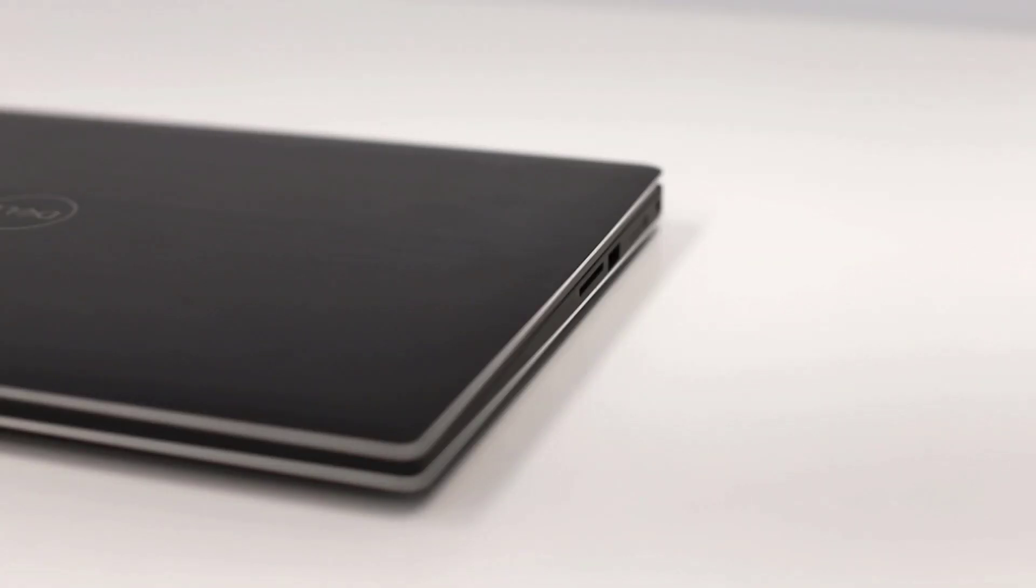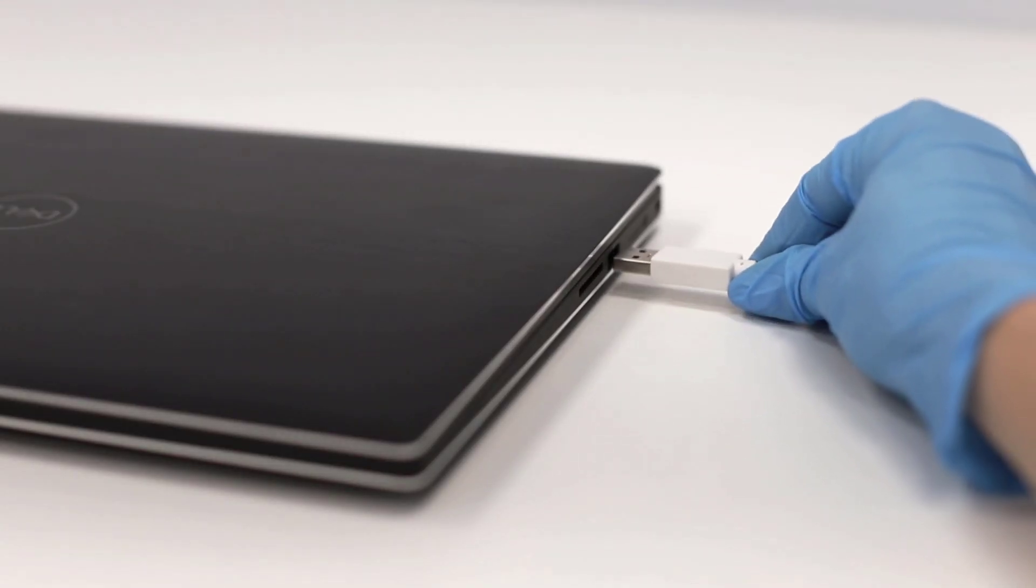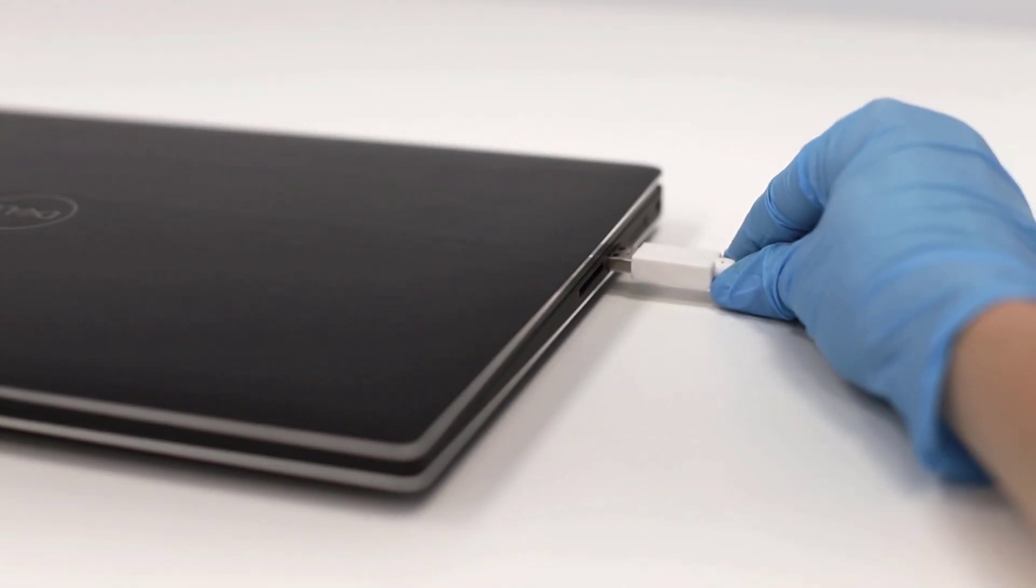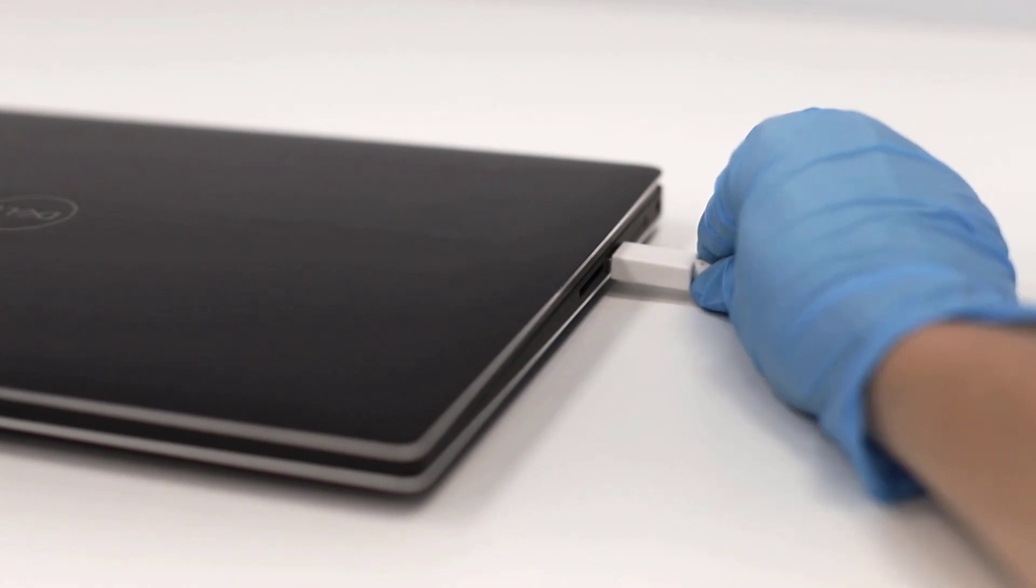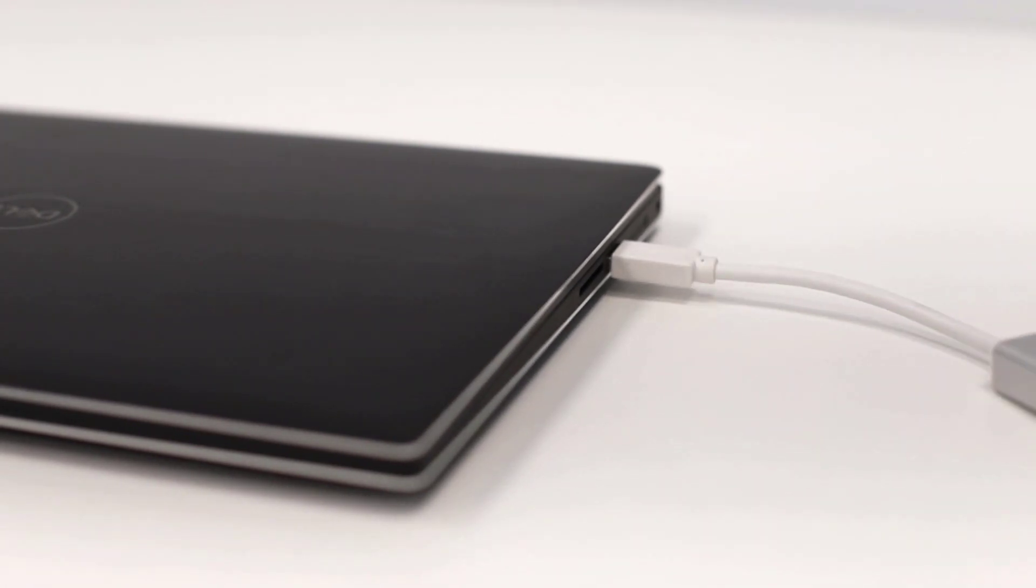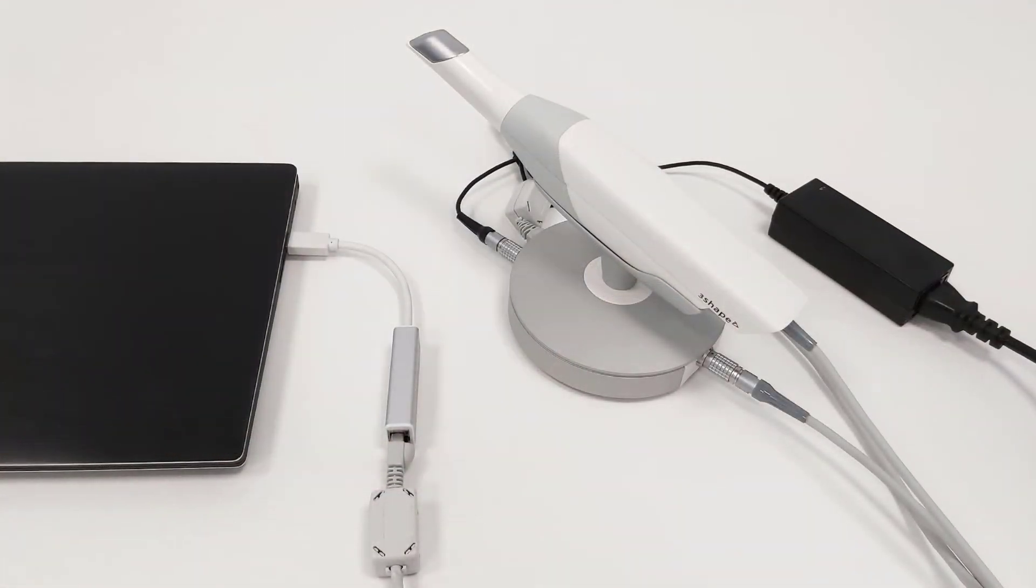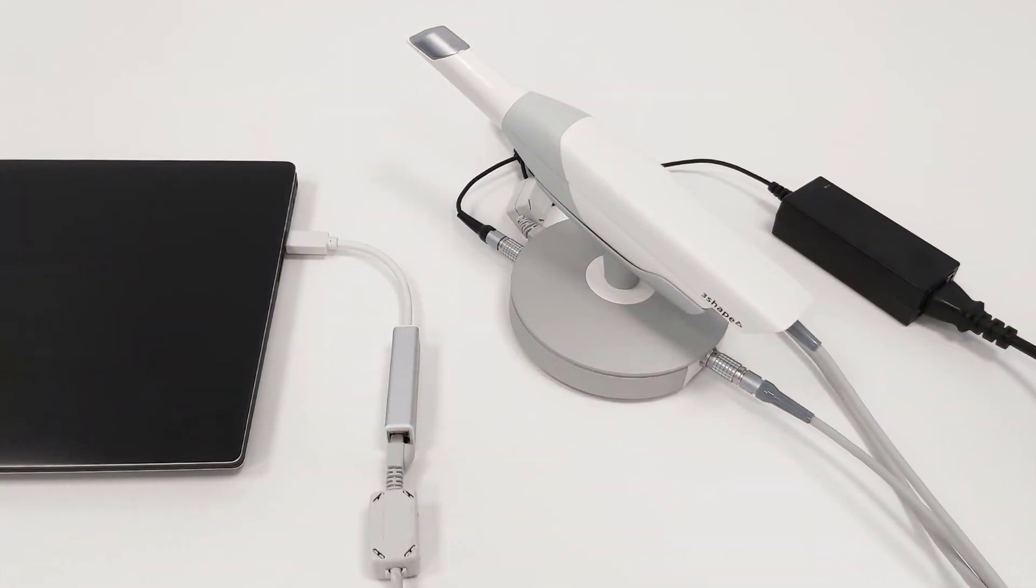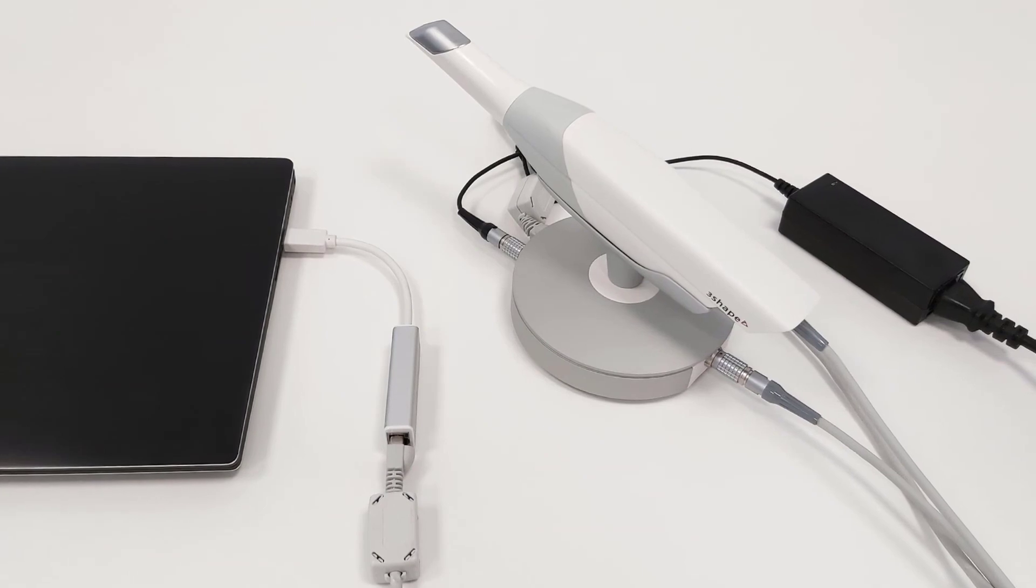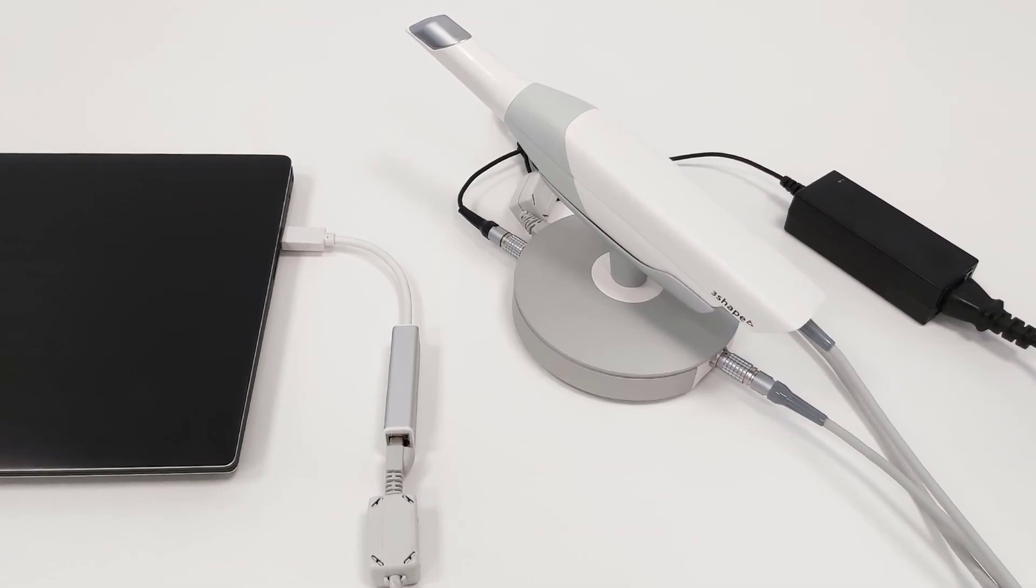Simply connect the Trios 3 to the USB 3 port of the PC and start scanning. You've now learned how to connect a Trios pod, and thank you for watching.